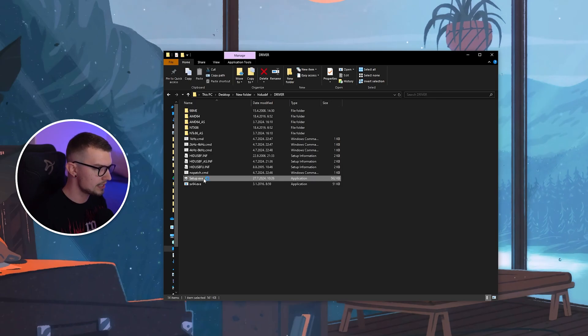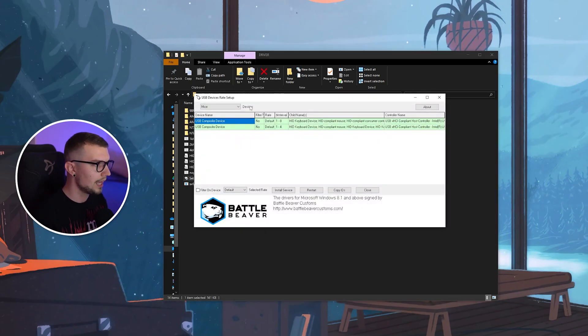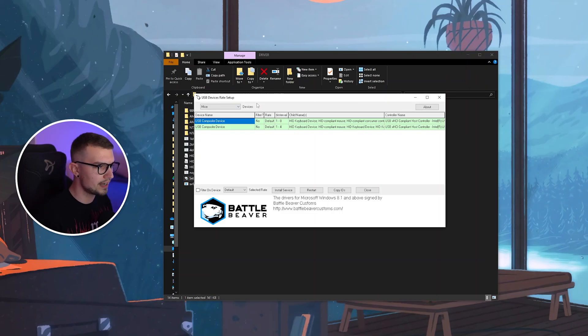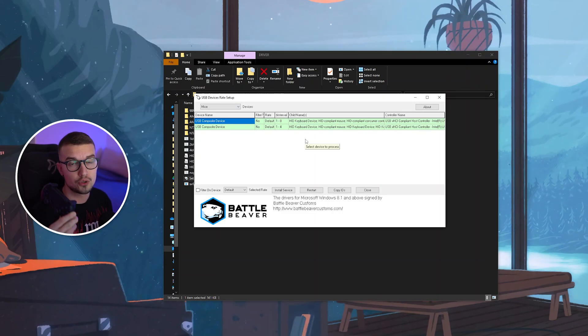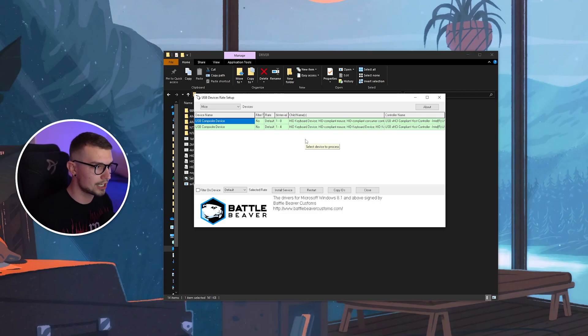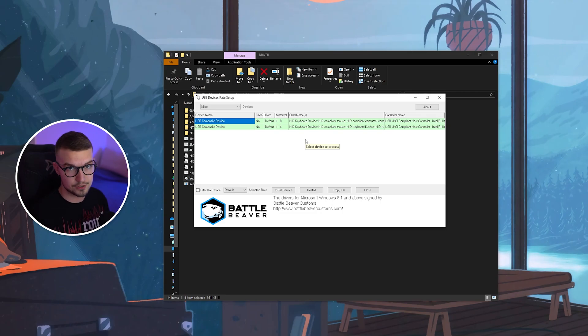So you open up the setup, and then it will show all the devices that are currently connected. Now we want to plug in our controller using the USB cable so it actually shows up over here. So let's do that.